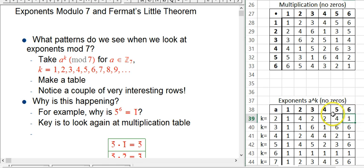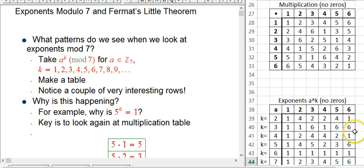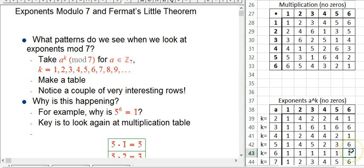We continue with 4, 5, 6, and want to look at patterns. Notice that 6 just alternates between 6 and 1, 6 and 1. There's a good reason: 6 is congruent to minus 1 in Z mod 7. Minus 1 to an even power gives 1, and minus 1 to an odd power gives minus 1. So those entries are really secretly plus or minus 1.